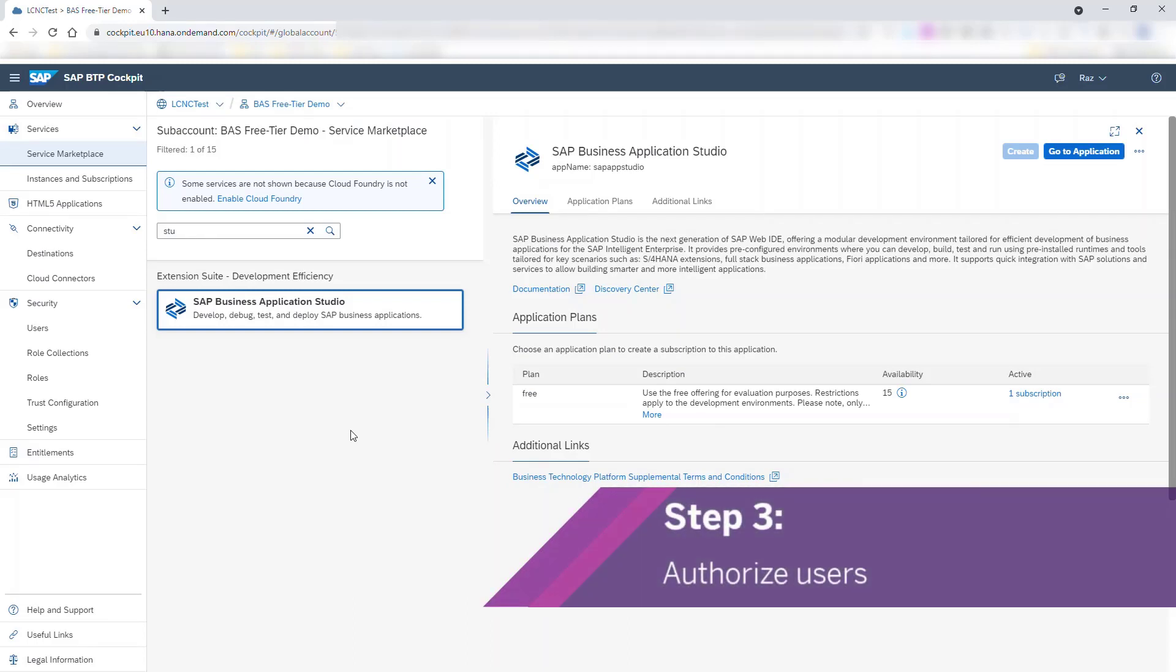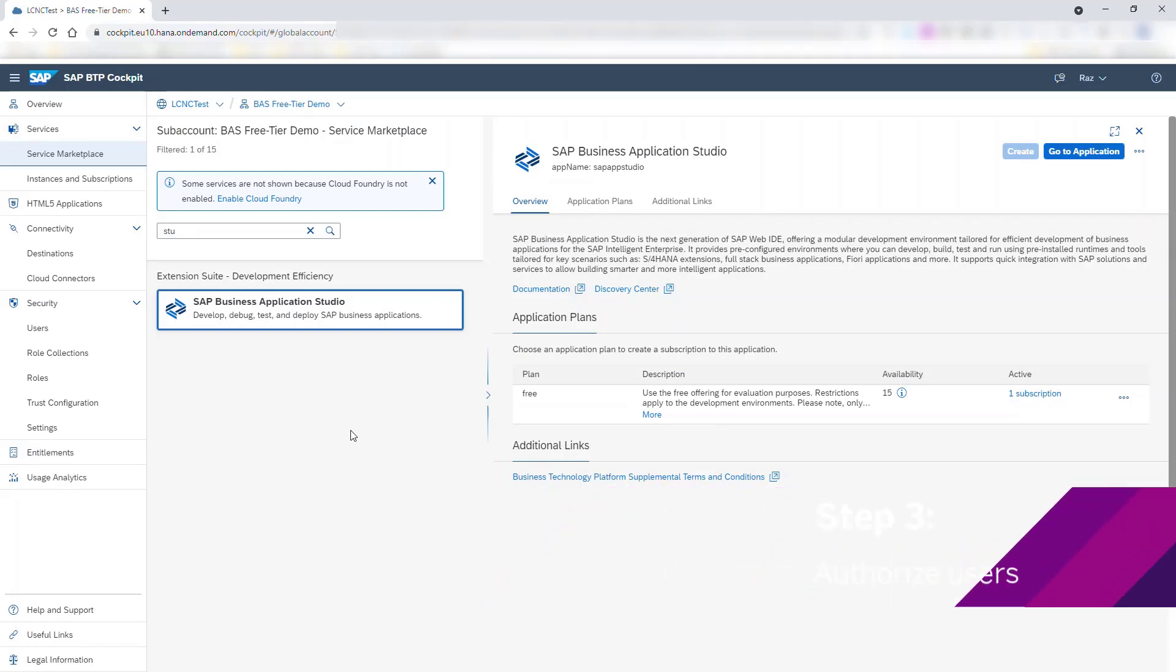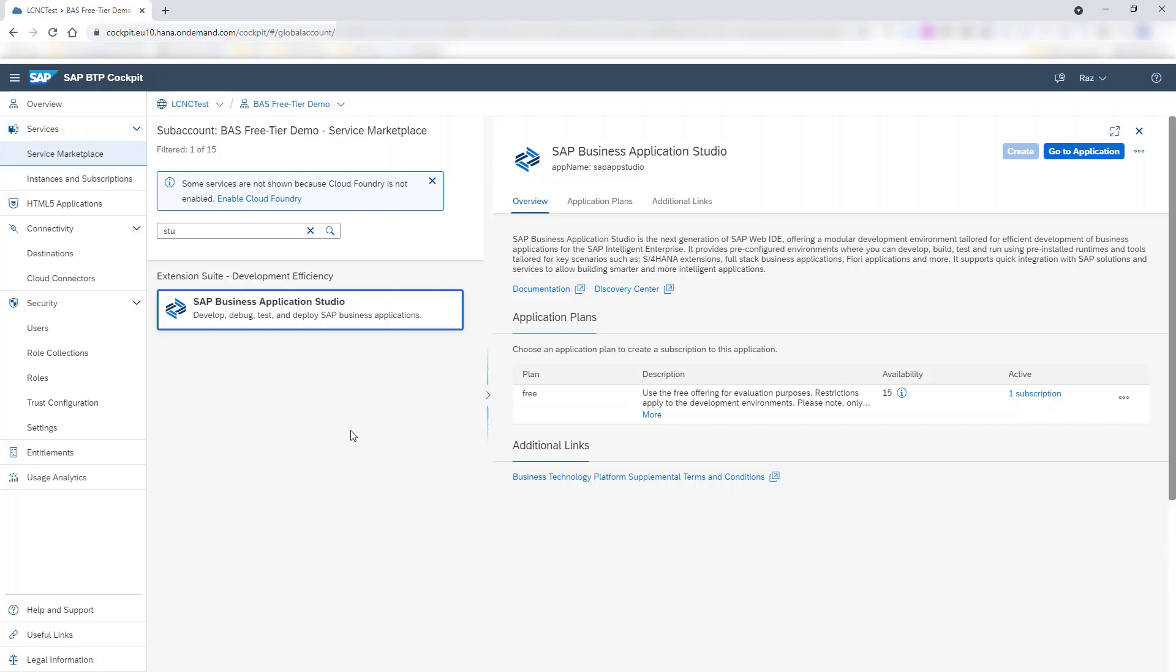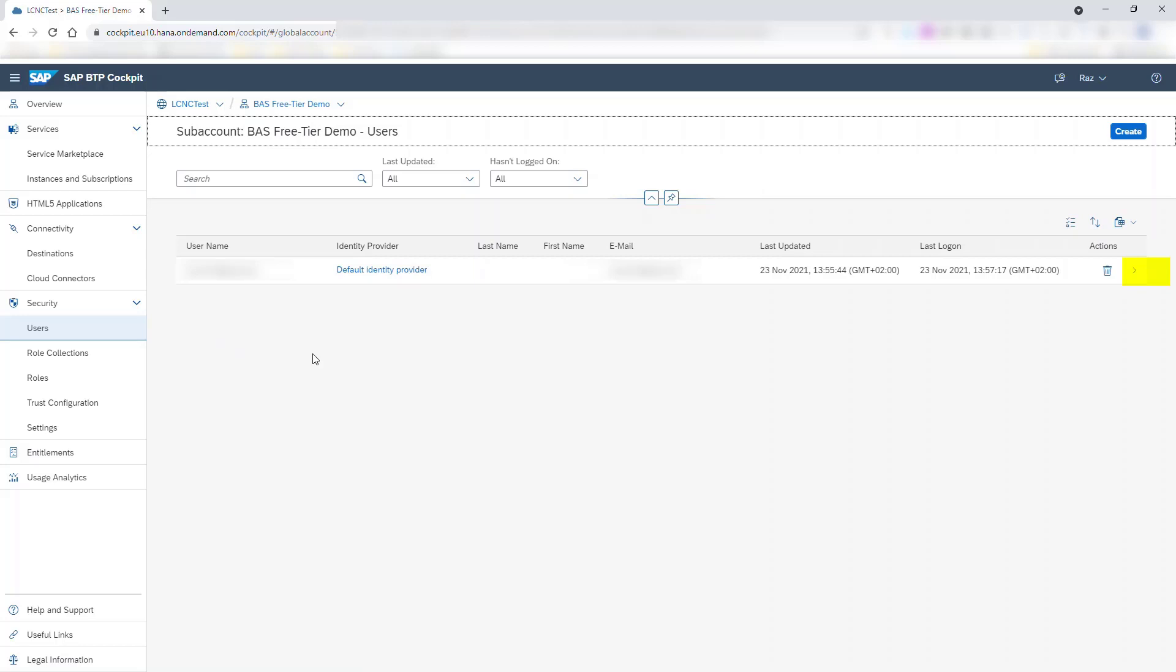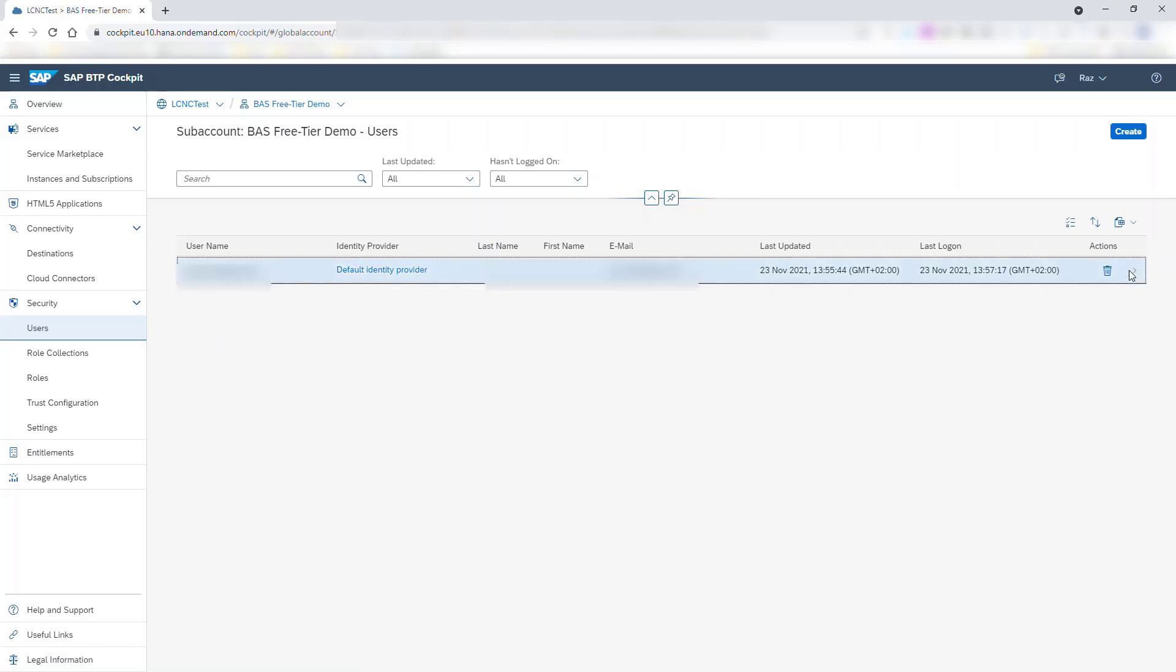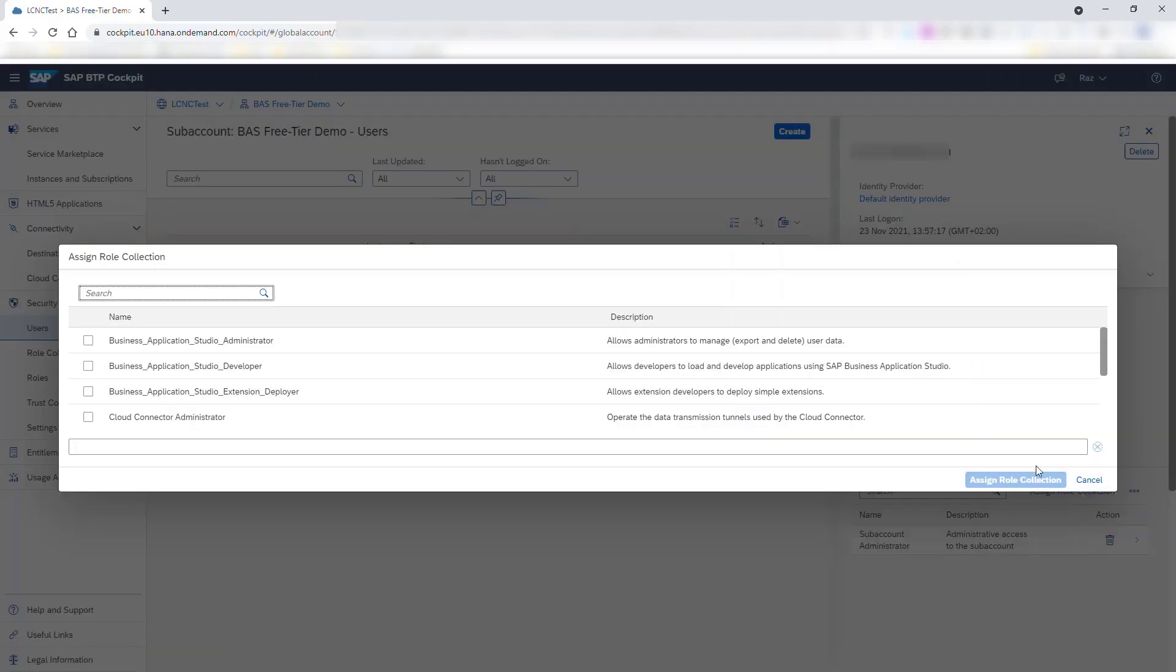Now we're ready for the third step. You can now authorize users to use the service. Go to the Users tab. Choose the user you want to authorize. Click Assign Role Collection. Choose the role collection, and Assign Role Collection.